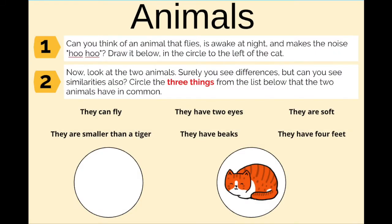Once you've finished drawing, let's move on to number two. Number two says: now look at the two animals. Surely you see differences, but can you see similarities also? Circle the three things from the list below that the two animals have in common.